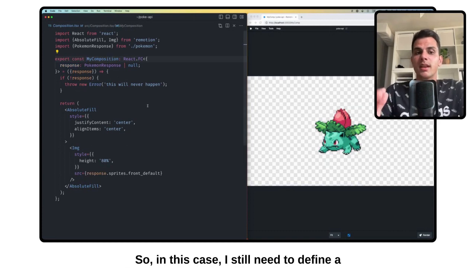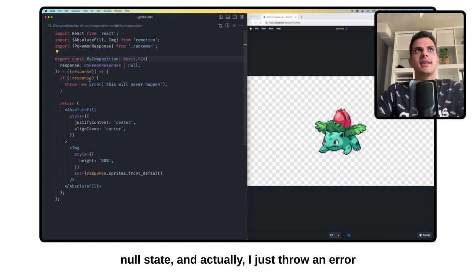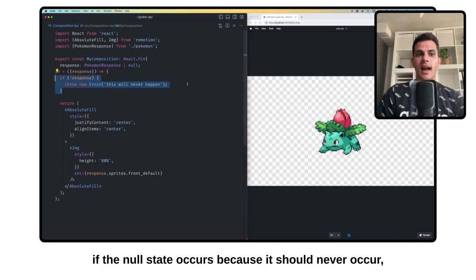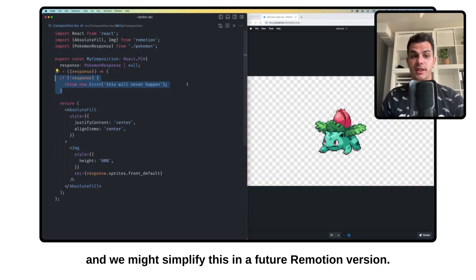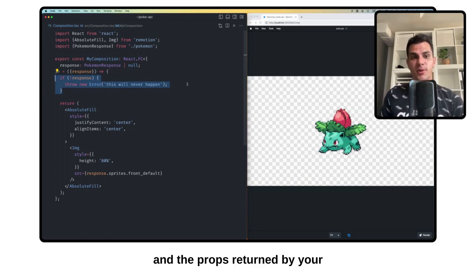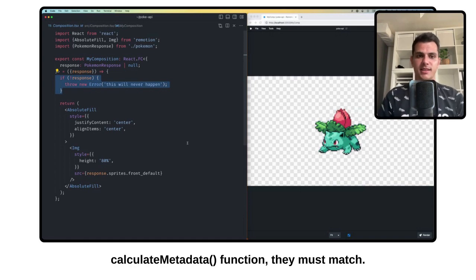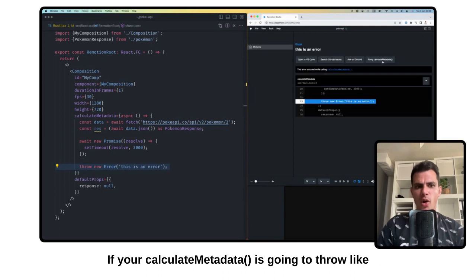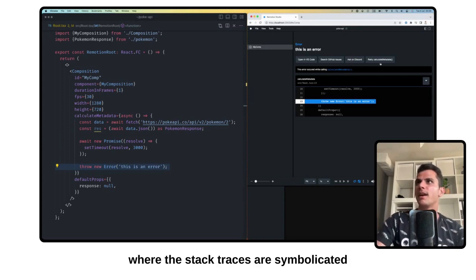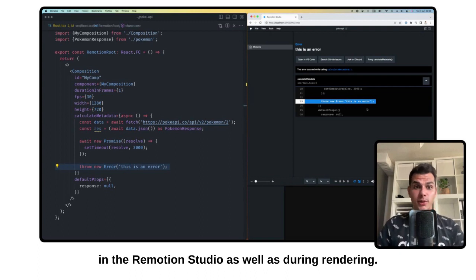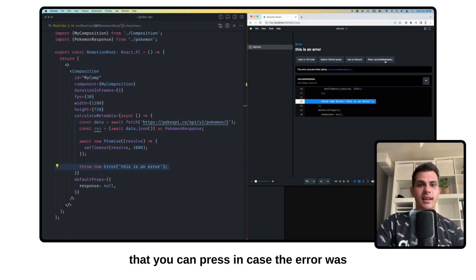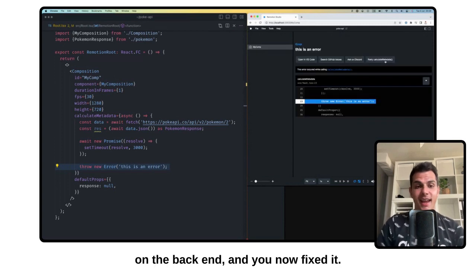The default props as well as the props that your calculateMetadata function returns must both satisfy the shape of the props that your component accepts. So in this case I still need to define a null state, and I just throw an error if the null state occurs because it should never occur. We might simplify this in a future ReMotion version, but we want to get it right. If your calculateMetadata is going to throw, we now have nice inline error messages where the stack traces are symbolicated in the ReMotion Studio as well as during rendering. And there is even a retry calculateMetadata button that you can press in case the error was on the backend and you now fixed it.